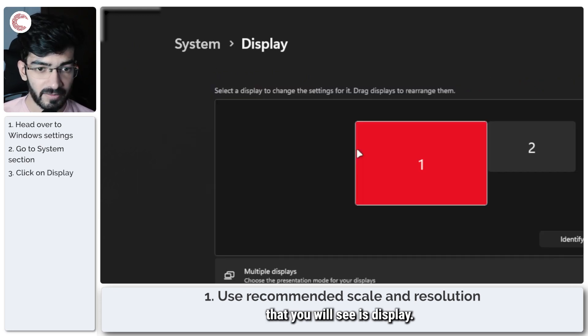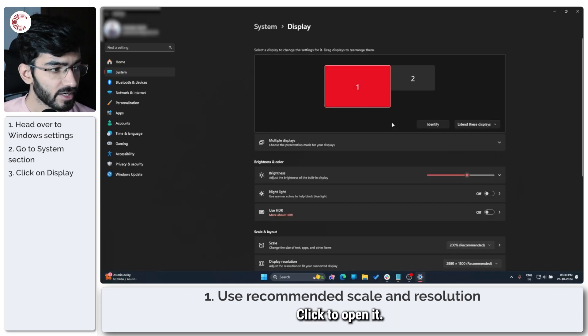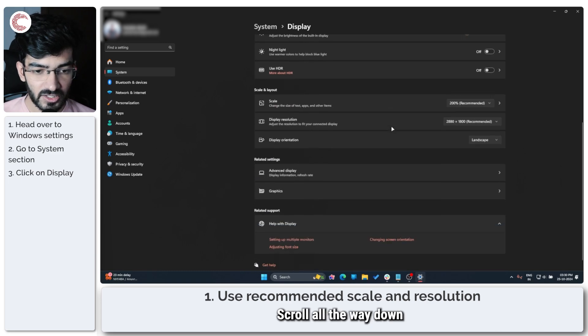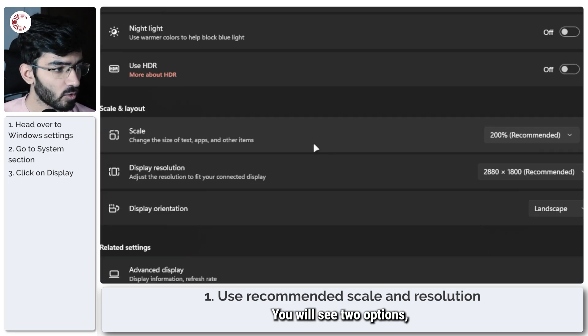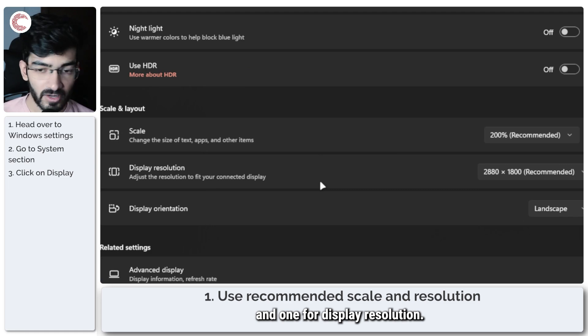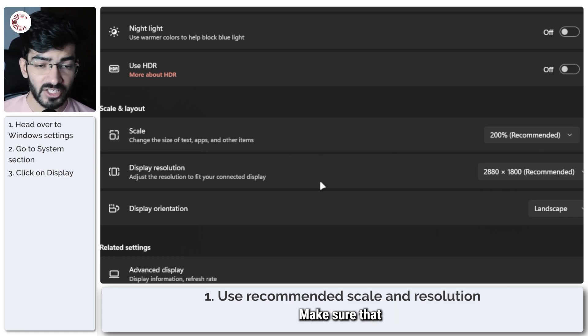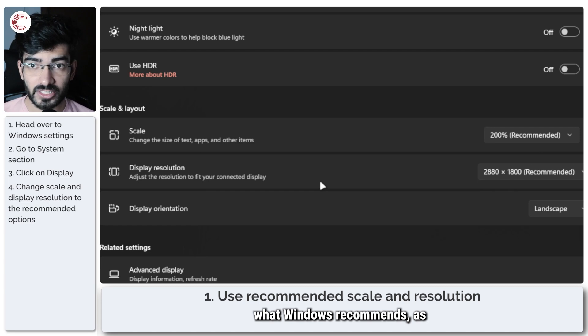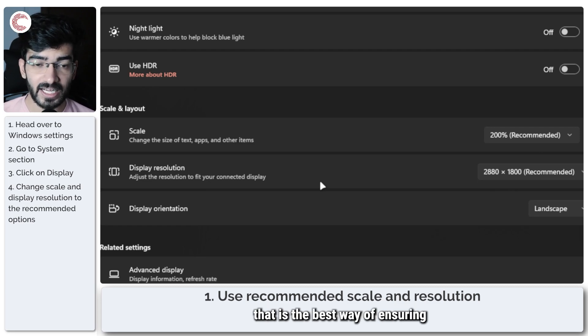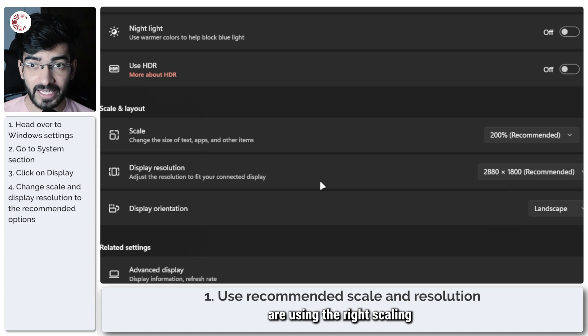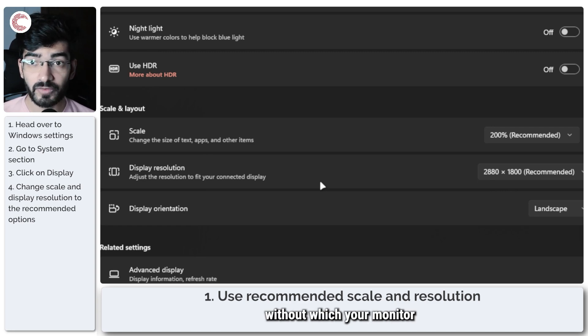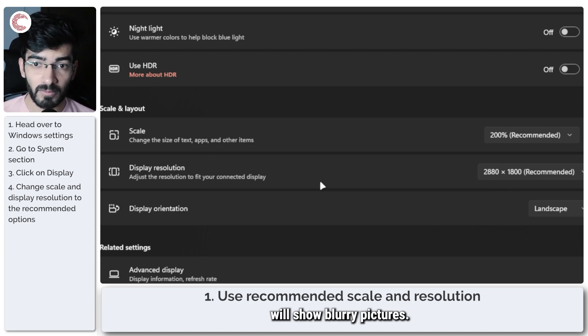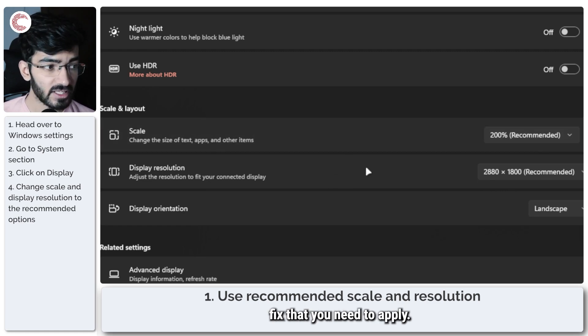Scroll all the way down and under Scale and Layout you will see two options: one for Scale and one for Display Resolution. Make sure that both of these settings are set to what Windows recommends, as that is the best way of ensuring that you are using the right scaling and resolution settings, without which your monitor will show blurry pictures. So this is the first fix that you need to apply.